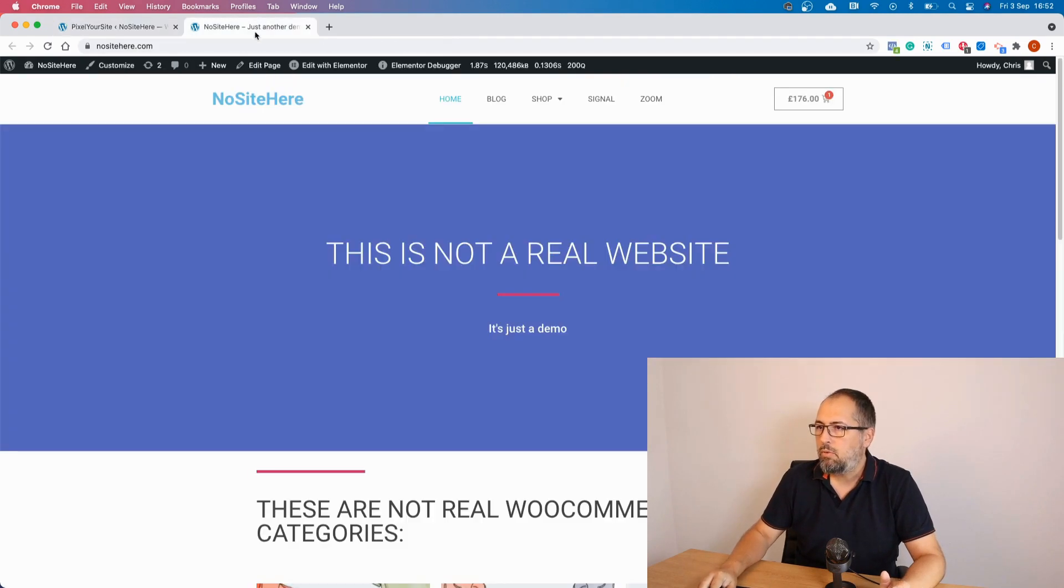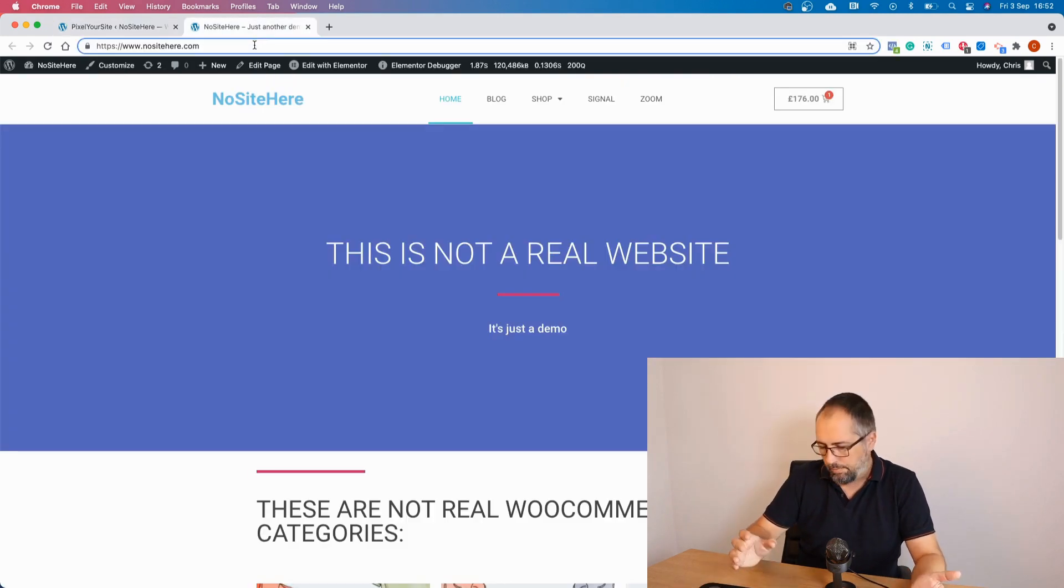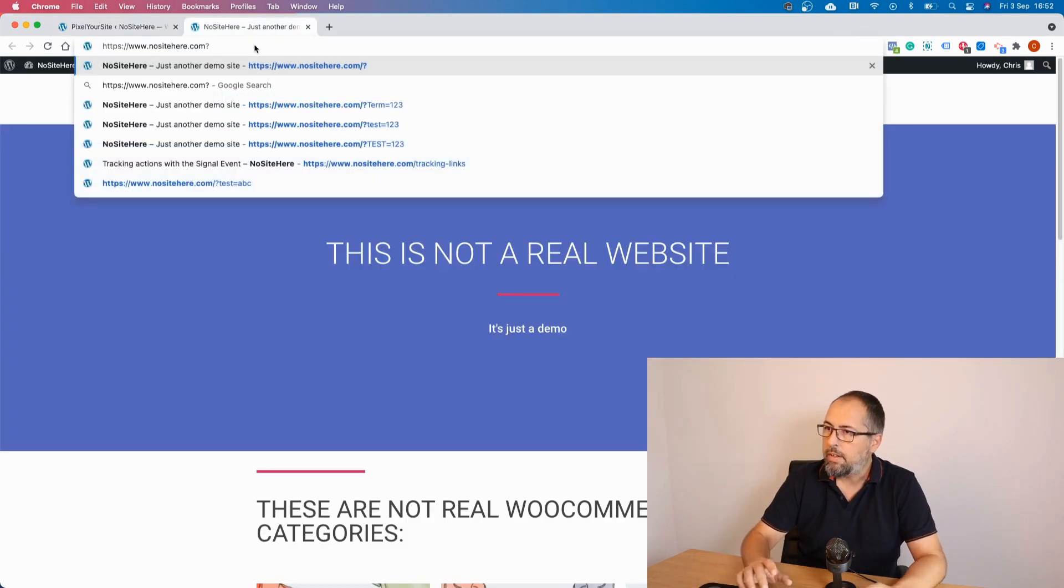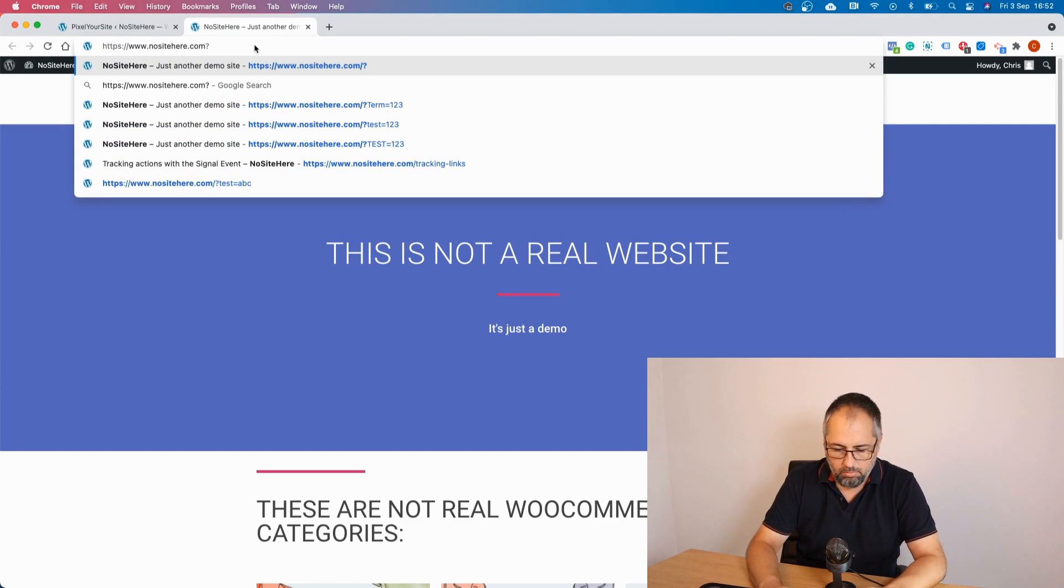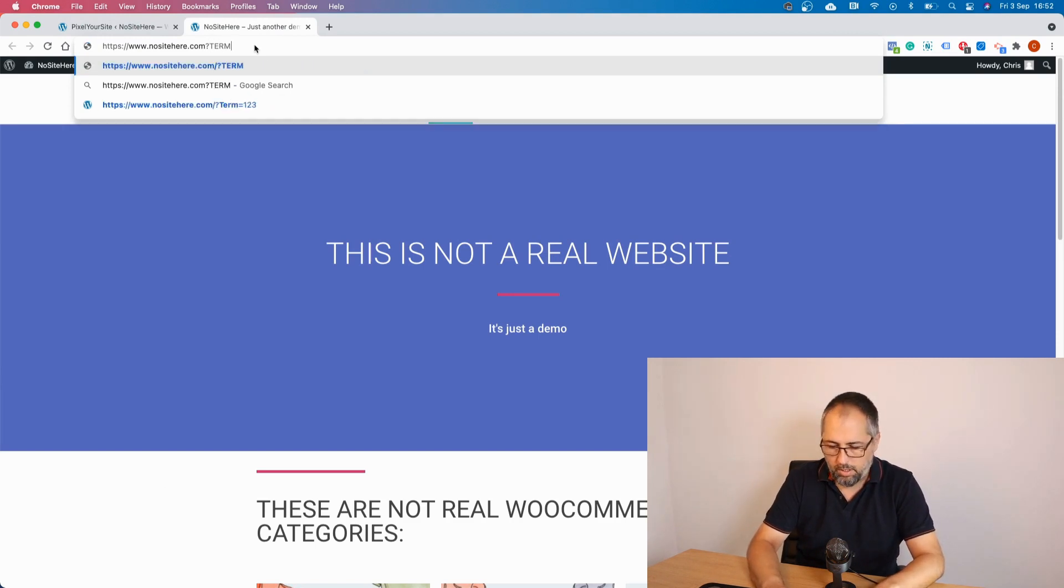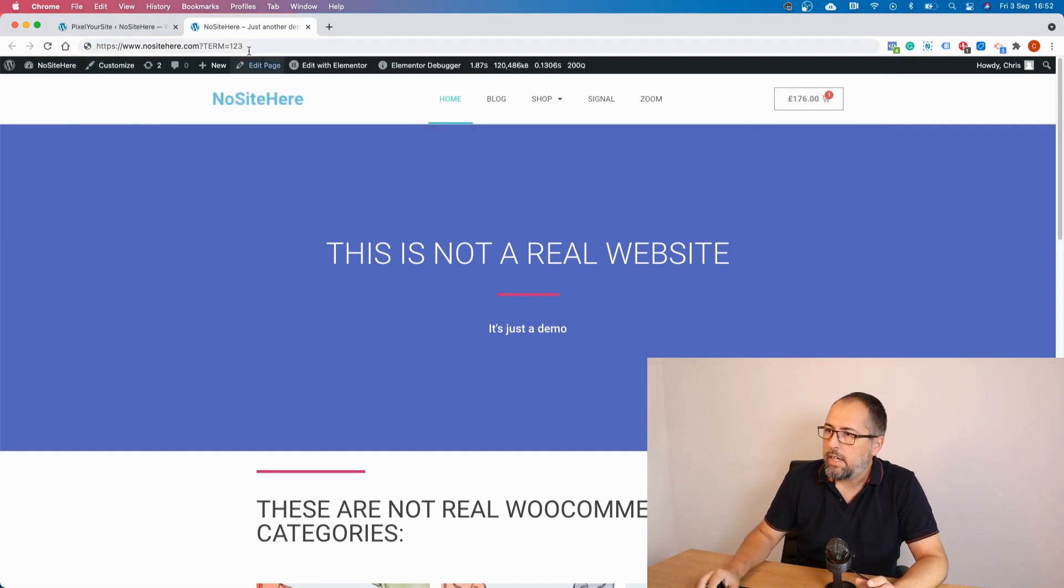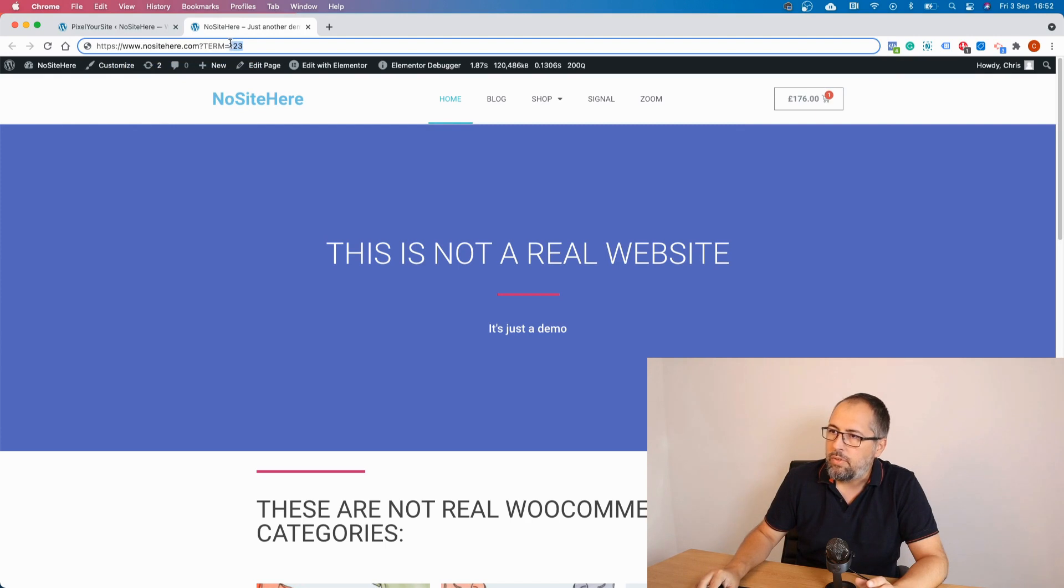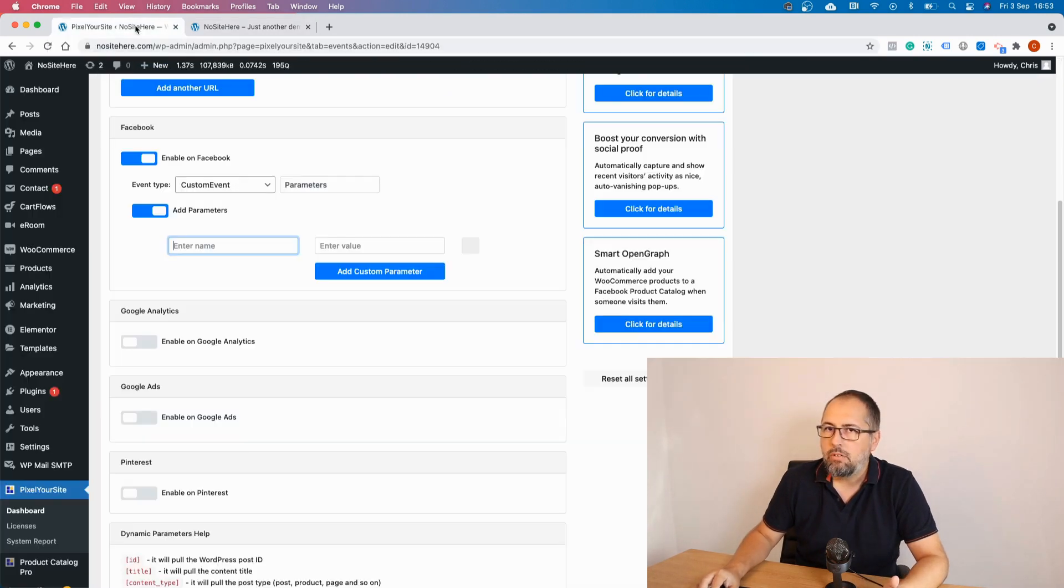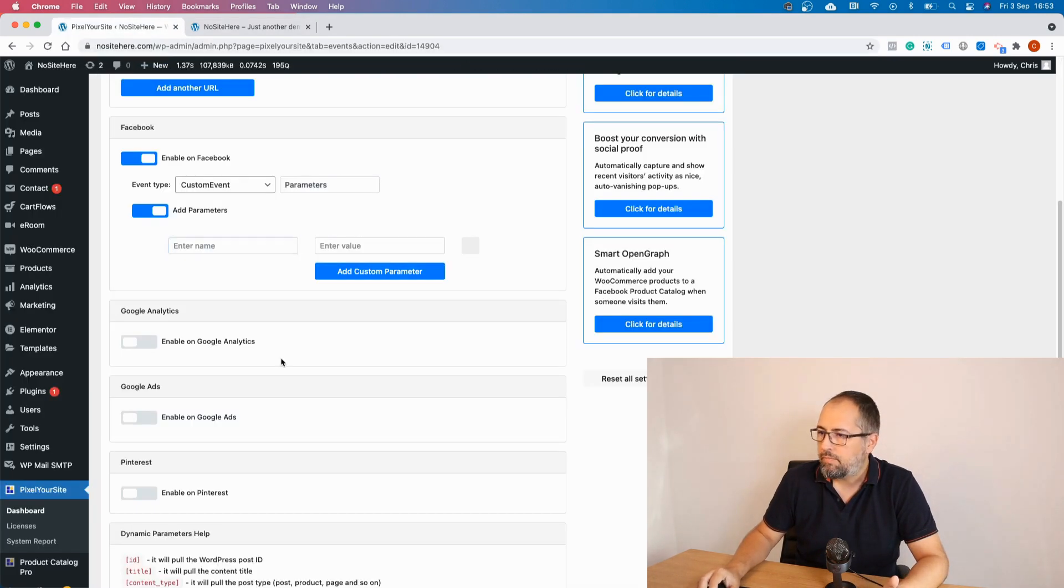Let's go back to the website. And I will add a parameter to this URL. So let's use, I don't know, term equal one two three. And what I want to track is this value right here: one two three. How am I going to do it?